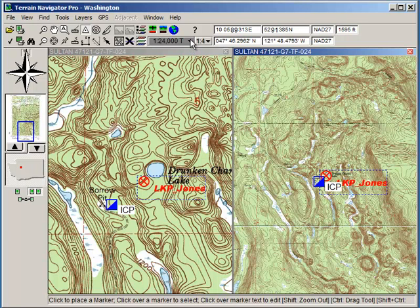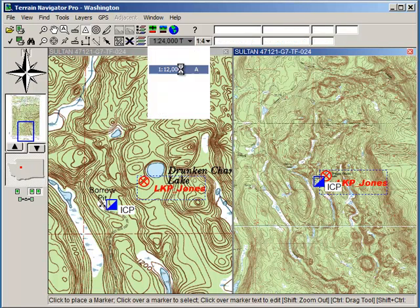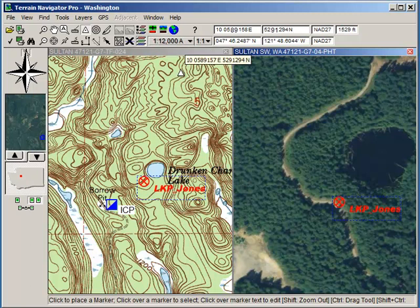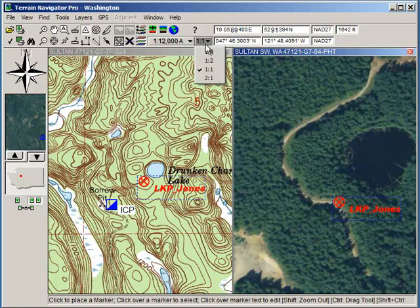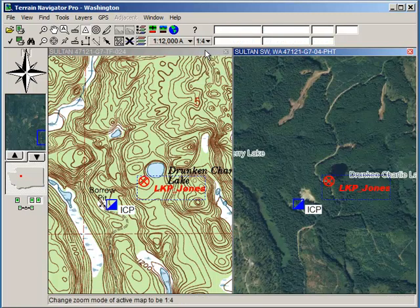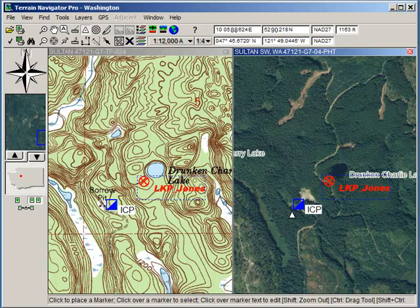Now let's switch to the aerial view, which is often much more current and useful for SAR. You can see Drunken Charlie Lake. To make these approximately the same scale, I'm just going to go ahead and change the active window. And now you can see everything is basically the same.